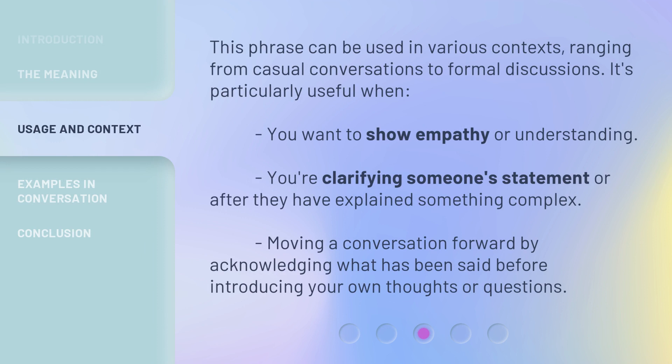This phrase can be used in various contexts, ranging from casual conversations to formal discussions. It's particularly useful when you want to show empathy or understanding, you're clarifying someone's statement, or after they have explained something complex — moving a conversation forward by acknowledging what has been said before introducing your own thoughts or questions.